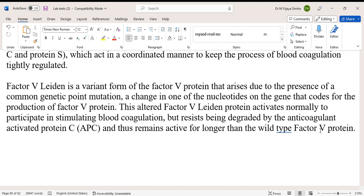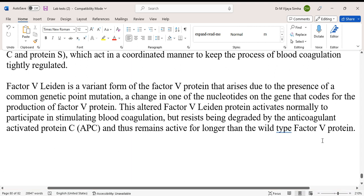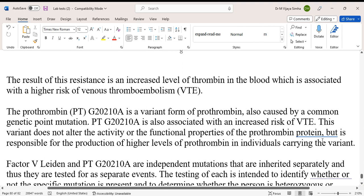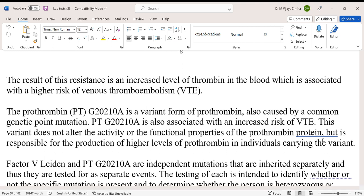Because Factor 5 Leiden resists degradation by activated Protein C, it remains active for longer than wild-type Factor 5 protein. This resistance results in increased levels of thrombin in the blood, which is associated with a higher risk of venous thromboembolism (VTE).